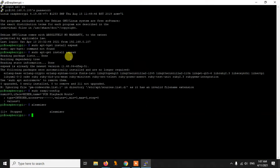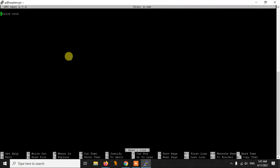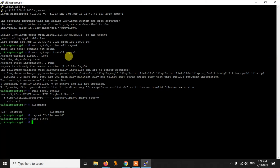Now, to use eSpeak, you just write espeak followed by the text you want to convert to speech — for example: espeak "hello world". It is as simple as that. We also have a few other features. For example, if you have a text file called a.txt with content like "hello people", you can read it by using the -f flag: espeak -f a.txt. If you have a very large text file and you want to convert it to speech, you can use this feature.